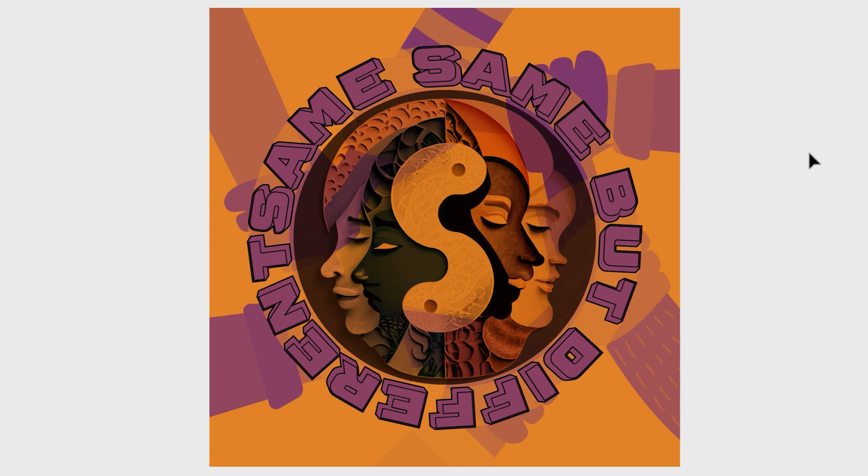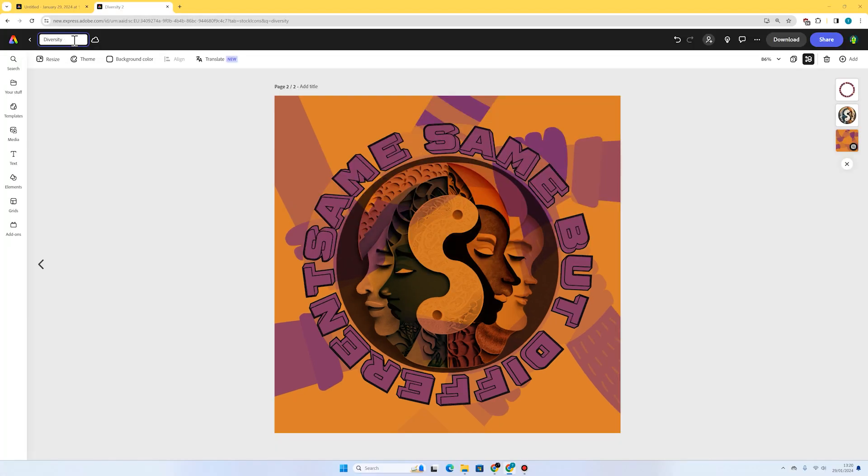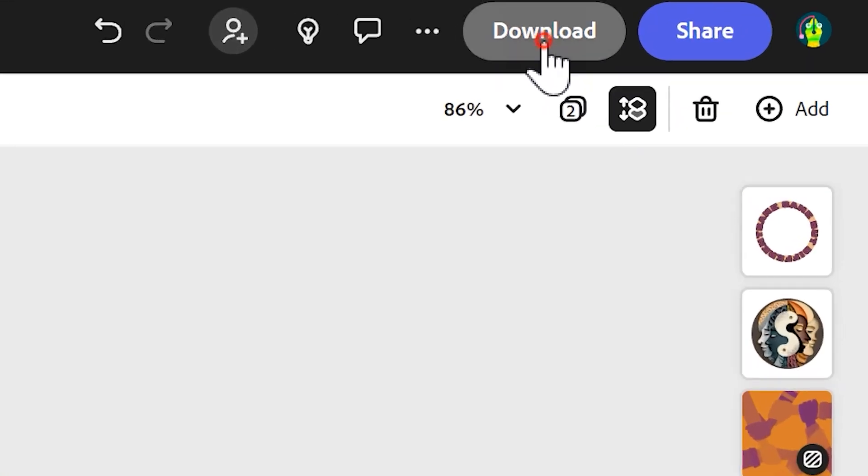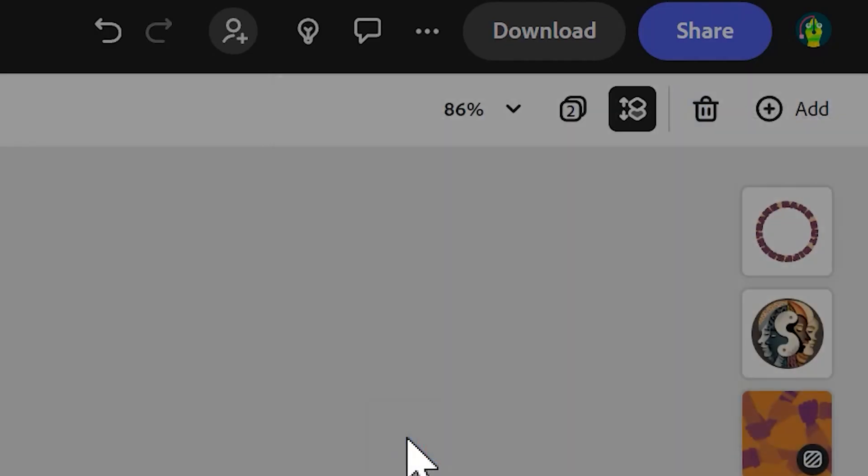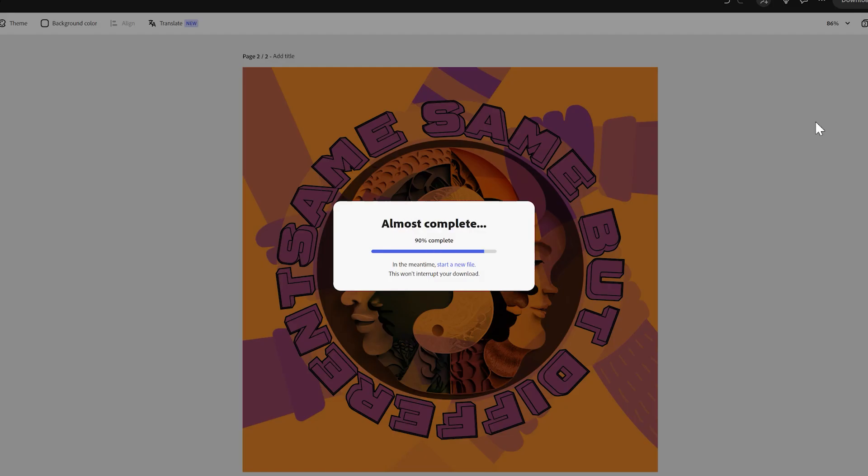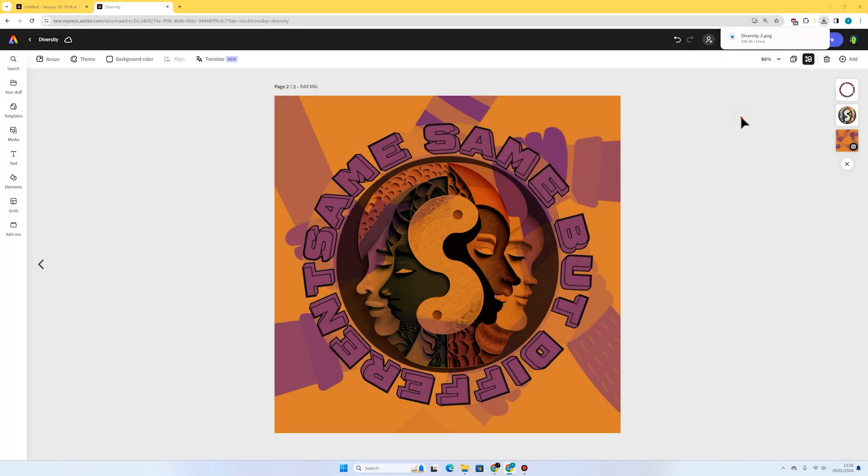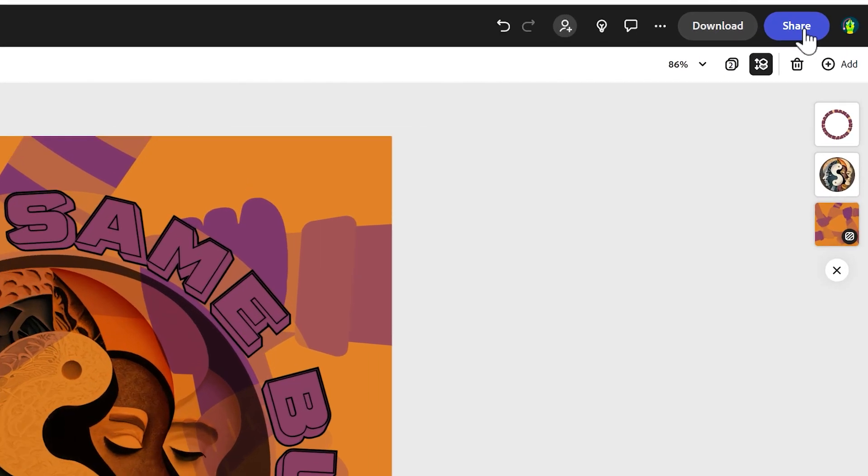There we go, I think that's looking really good. We've got our title, we've got a background image, and we've got an AI generated piece of artwork all about diversity and celebrating difference. When you're done, you can give your work a title up here. We can press download. We could download a PNG, just press download and it will download it to your computer.